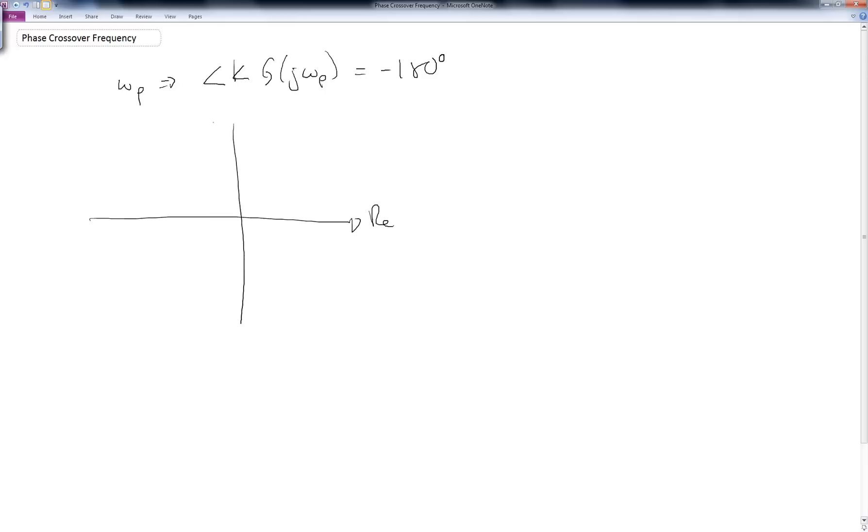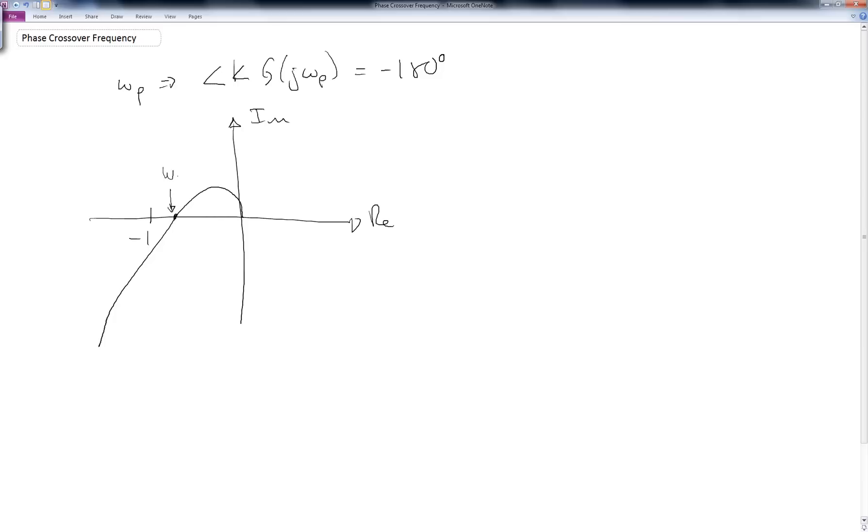If we plot the real versus the imaginary part of this function, k times g of j omega, and let's say here is minus 1. If we have the same kind of Nyquist plot, then the phase crossover frequency happens down here, where the phase to that point is minus 180 degrees.